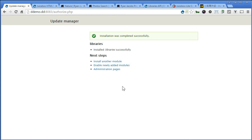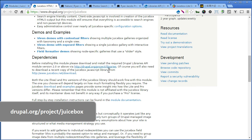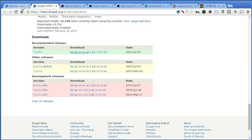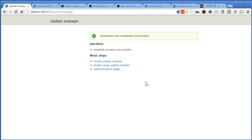Let's install the Juicebox module this time. Scroll down, copy. Now before we turn on the module, we need also to download a copy of JavaScript library.